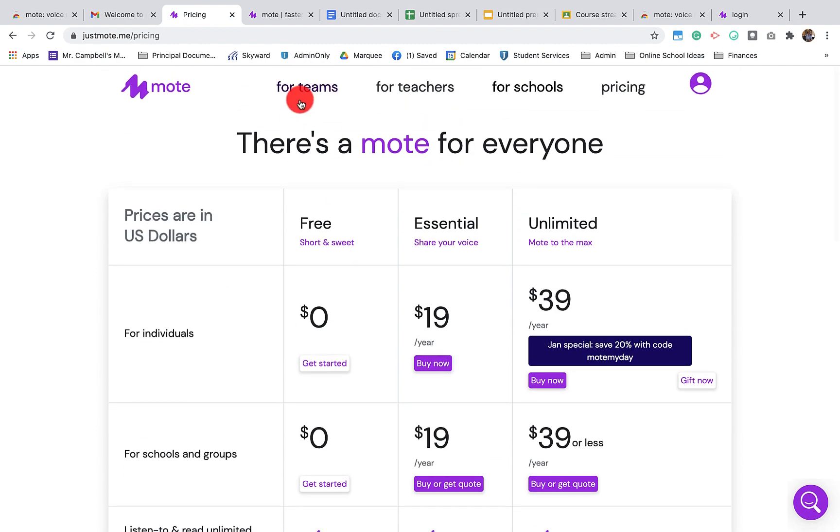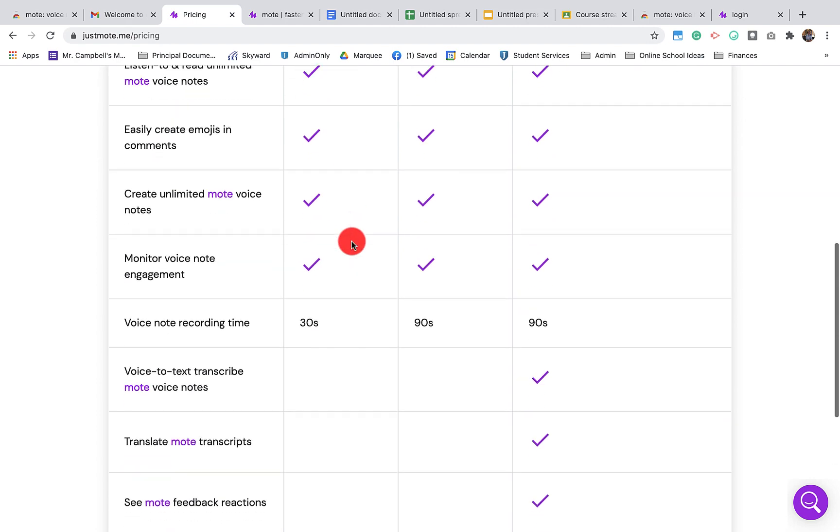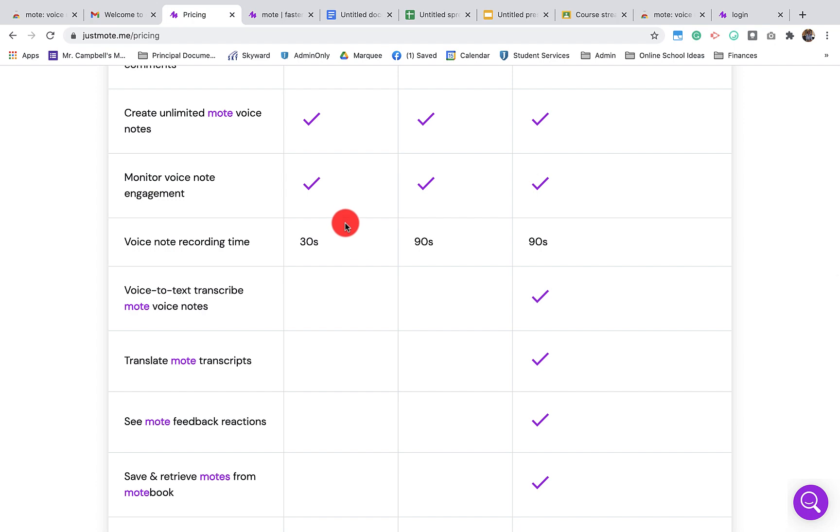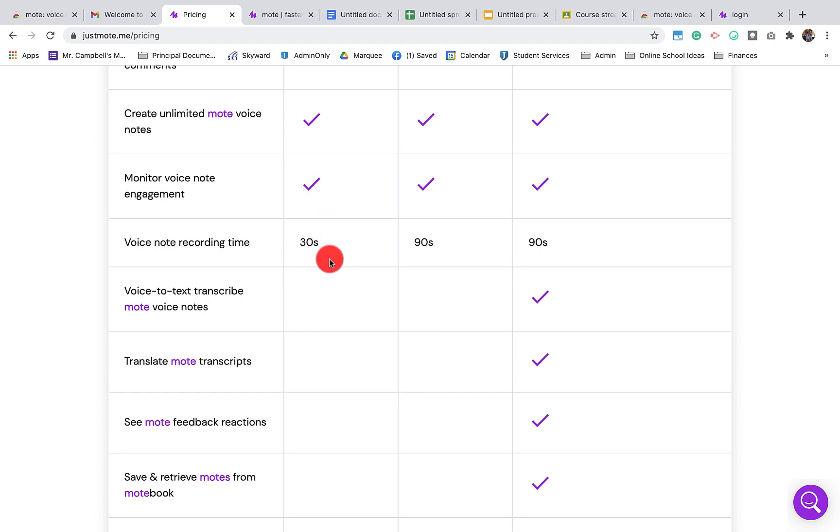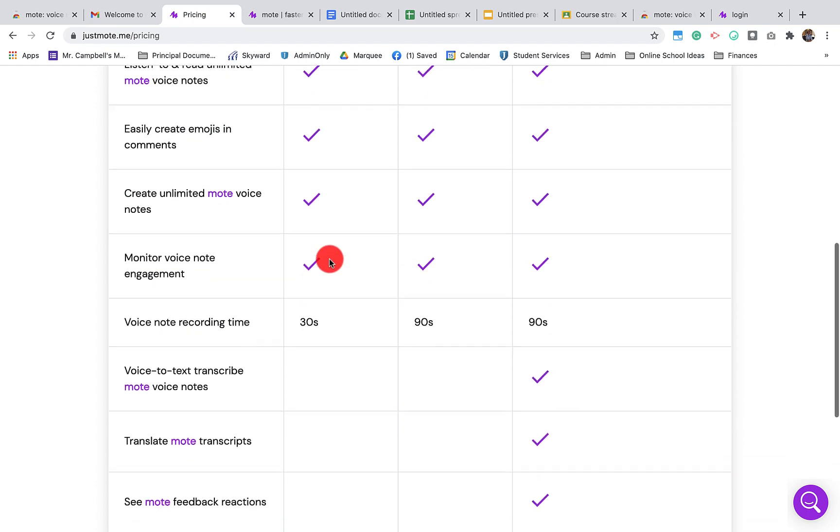So you'll see here when you get to the Mote pricing page, it's going to ask you for teams, for teachers, for school pricing, different things like that. It's free. With the free version, you get 30 seconds of recording time. You have all of these options here.